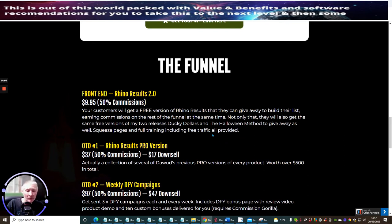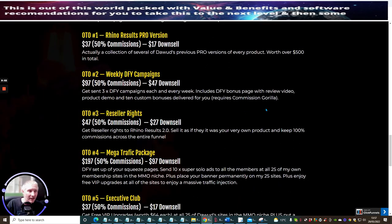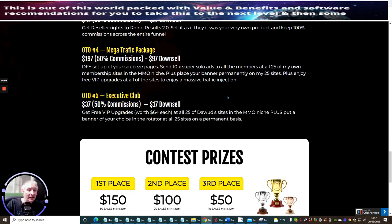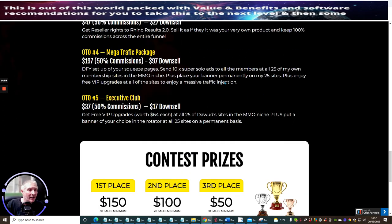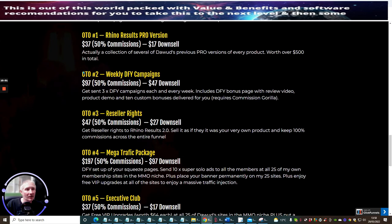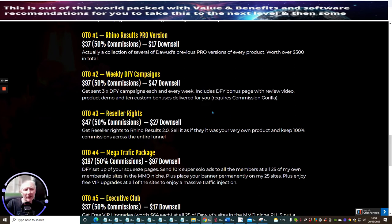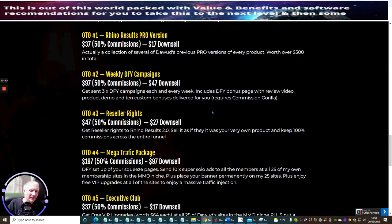You will either be able to get hold of Commission Gorilla with Doward if you go into the OTO 2. There'll be a link you'll be able to click on. If you don't go into the OTO 2 and you just go for the front end of Rhino Results, my Projects Done For You will have a discounted link to get into Commission Gorilla. So you'll be able to get into that using my link inside my bonuses. I'd urge you to go into the OTO 2 because why would you not buy that for just $47 when you're already going to get Commission Gorilla and you're then going to be able to use all these bonus pages.